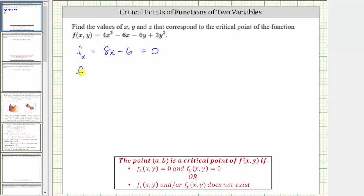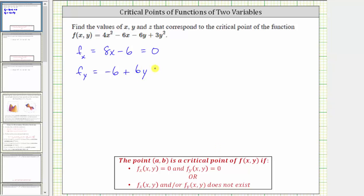Now we find the partial of f with respect to y. To do this, we differentiate f with respect to y, treating x as a constant. The derivative of 4x² with respect to y is zero, minus the derivative of 6x with respect to y is zero, and then minus the derivative of 6y with respect to y is six, so we have negative six, and then plus the derivative of 3y² with respect to y is 6y. Set this equal to zero.